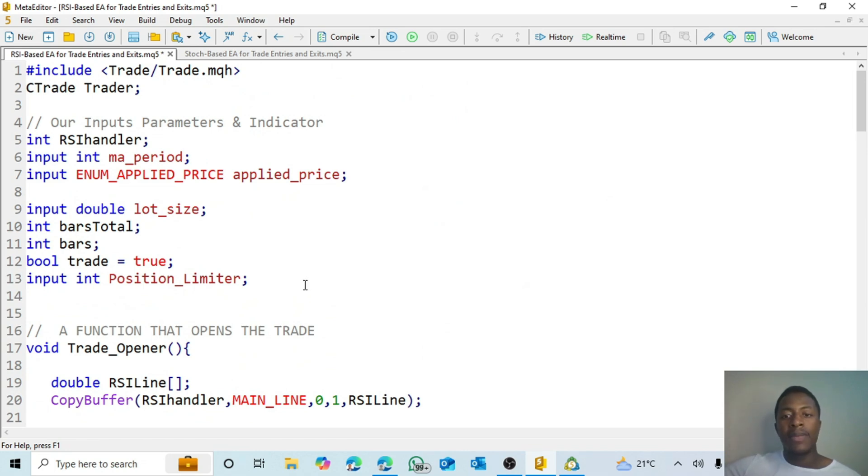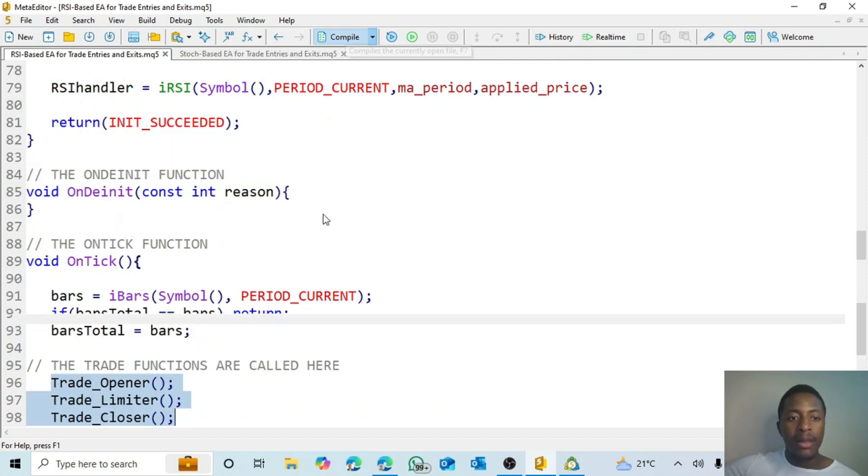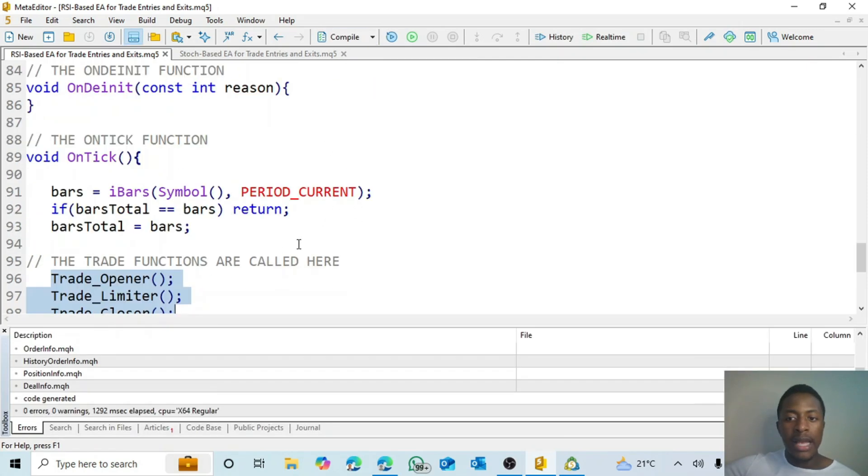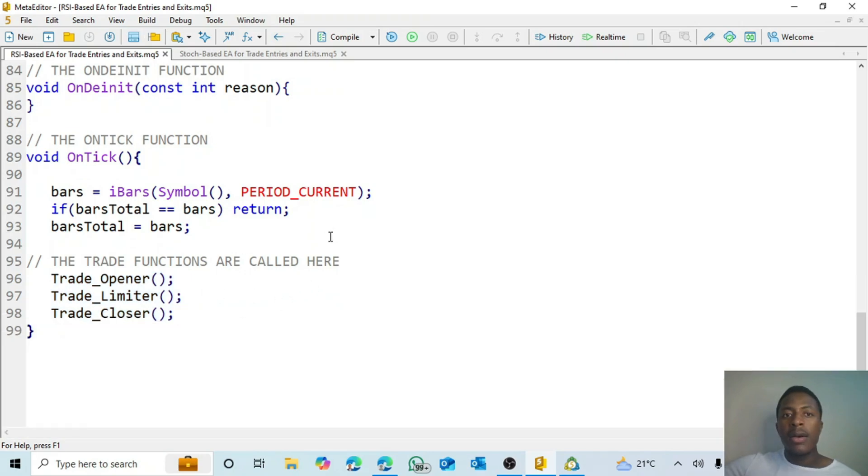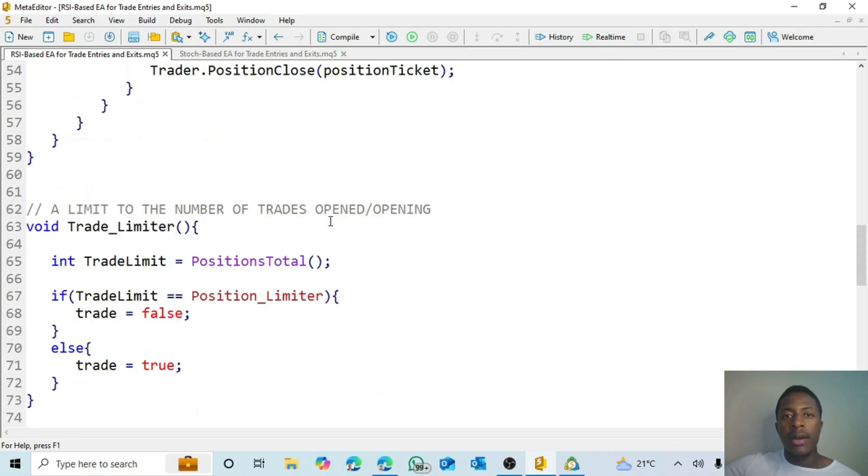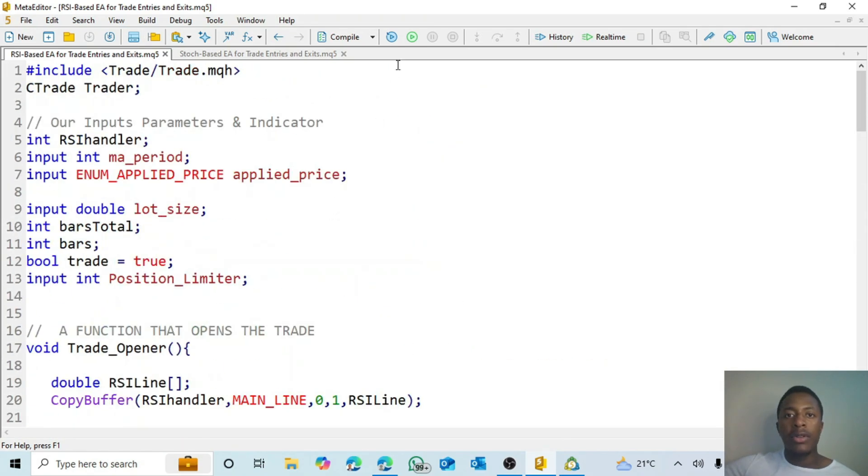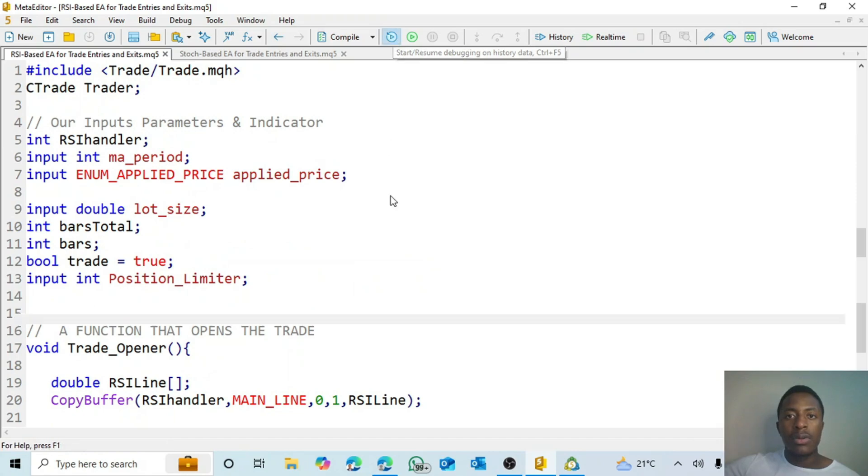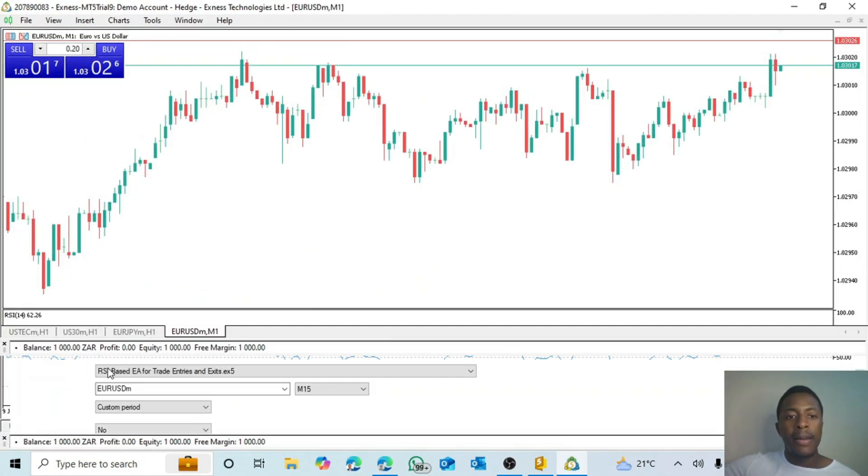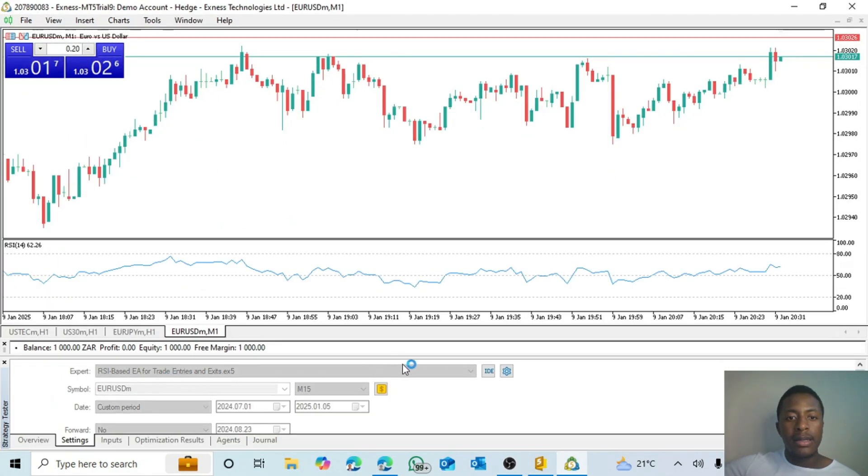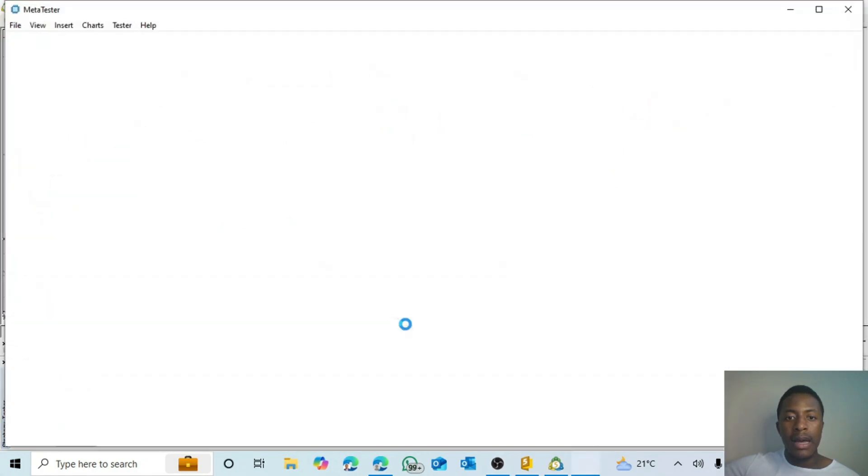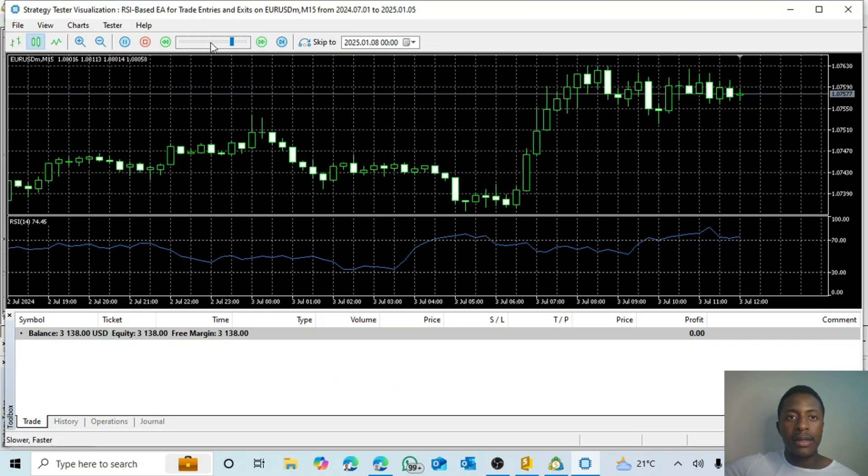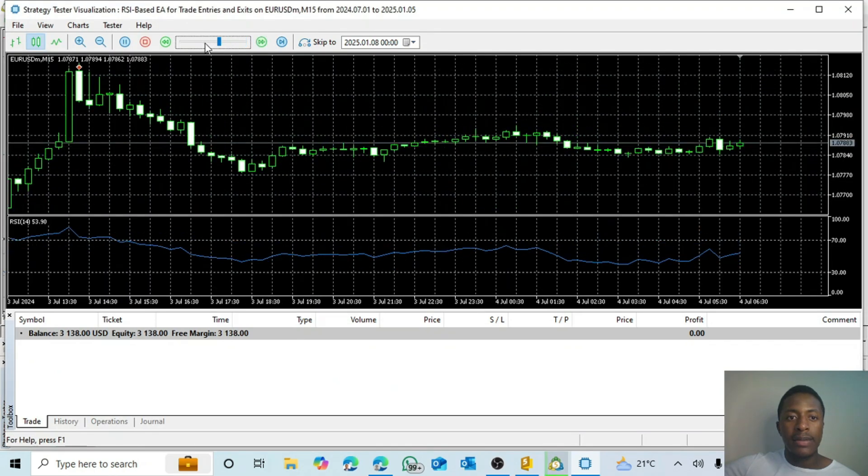So we're going to test it out now. First, let's compile and see if there's no errors. OK, there are no errors. And then what I'm going to do now is to debug. Let's just test it out. OK, it's already started.